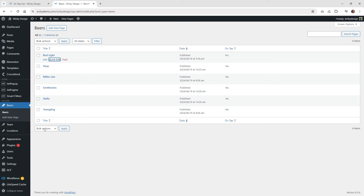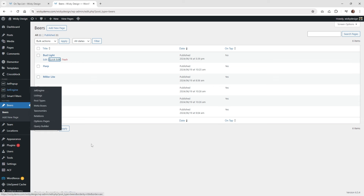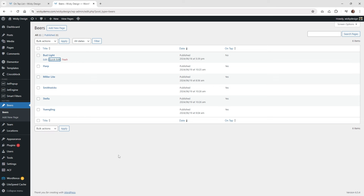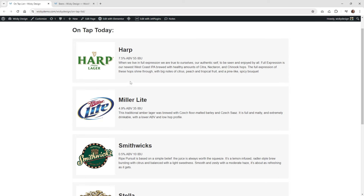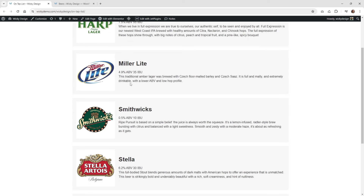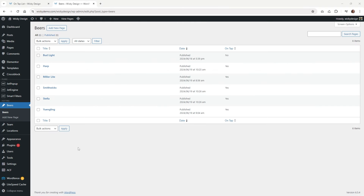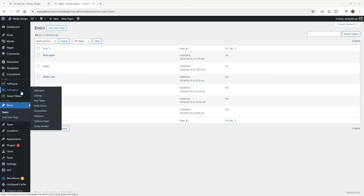I'm going to show you how I set everything on the backend. This is going to work across any type of website where you need to be able to turn things on and off — menus or anything along those lines. This is a good use case for a brewery with an on-tap list. Here we are on the backend of the website. Let me show you how I have everything structured and set up, and then you could just copy this to your existing website.